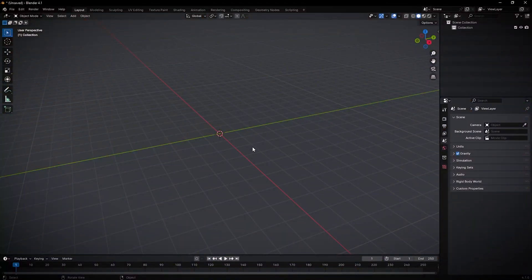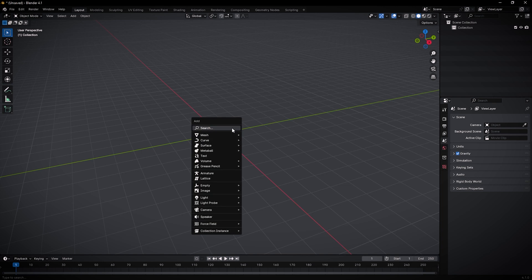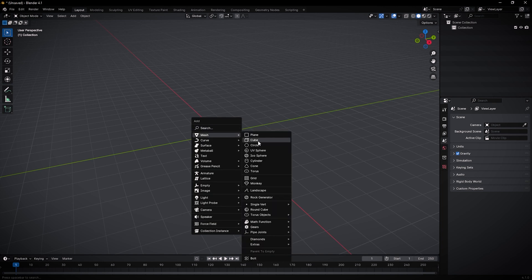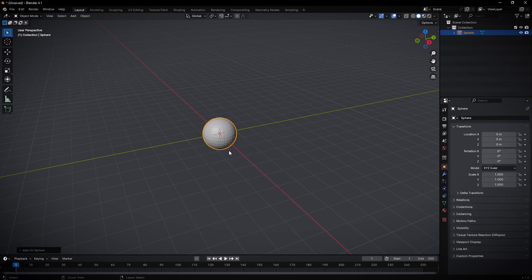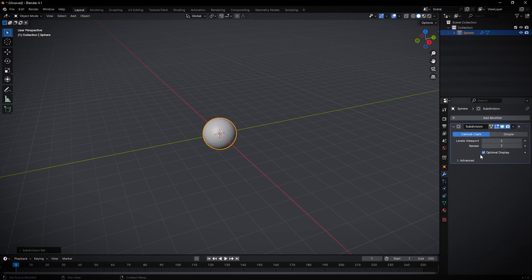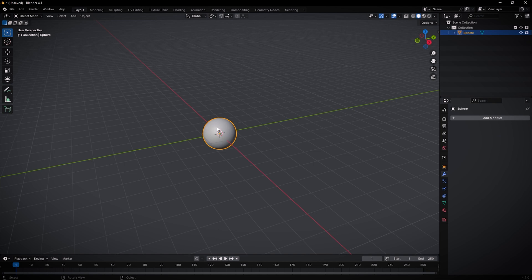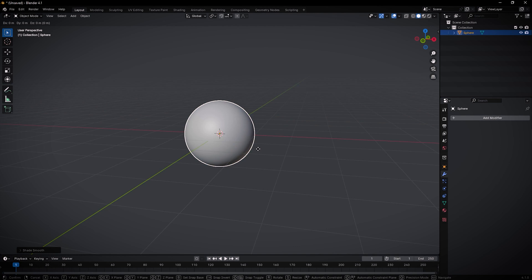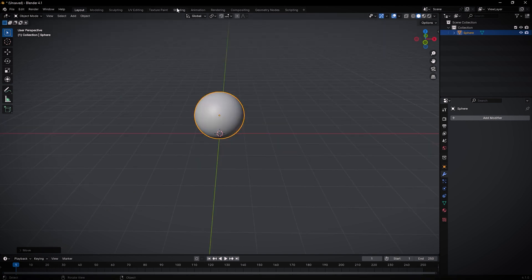Here we are in Blender. The first thing we're gonna do is click Shift+A and on mesh add a new UV sphere. Press Ctrl+2 to add two levels of subdivision — you can see it on the modifiers tab. Apply it, then right-click and shade smooth. Let's bring it up a little bit with G and Z.